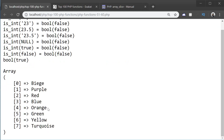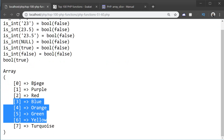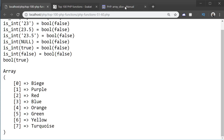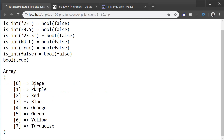Now we can use array_slice to extract chunks of the array. So, if we wanted to extract from blue to yellow, we count positions: 1, 2, 3, 4 — and then the length would be 1, 2, 3. Array_slice returns the chunk of the array we specify. The first parameter is the array we're extracting from, then the offset which is the position to start. So if we're using offset at position 4, that's going to be the blue value.